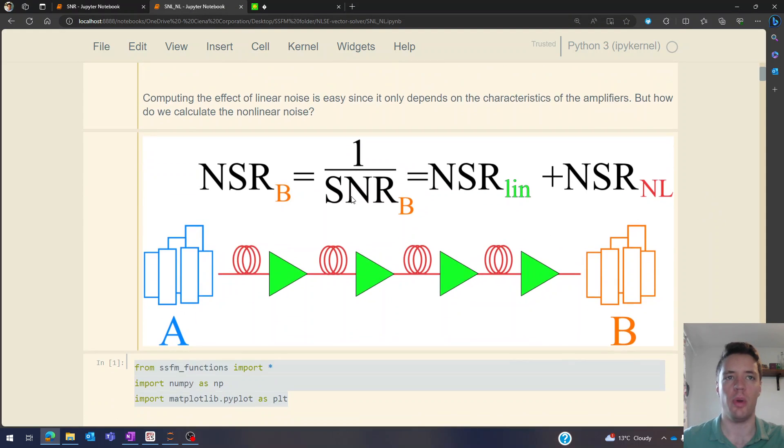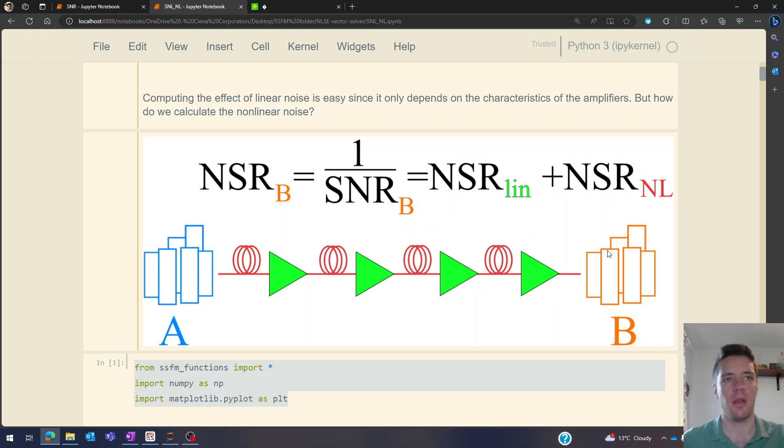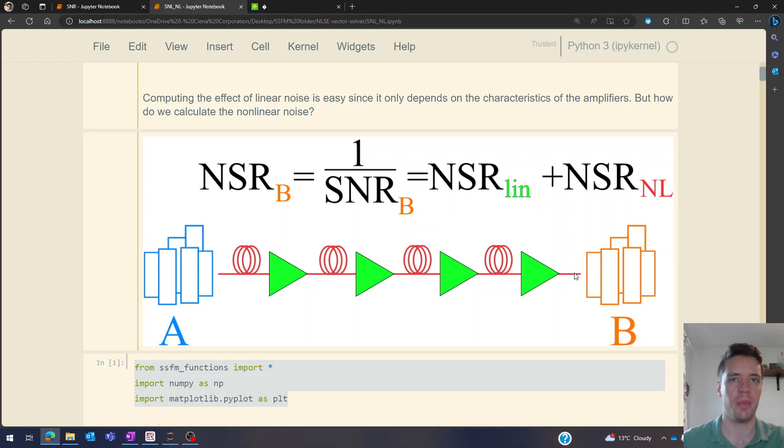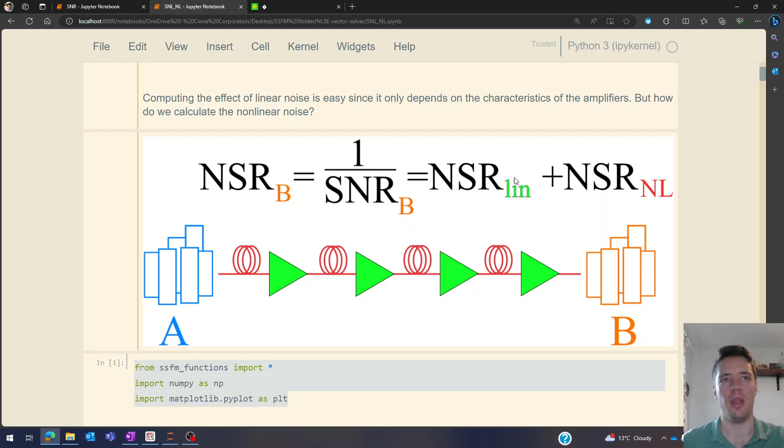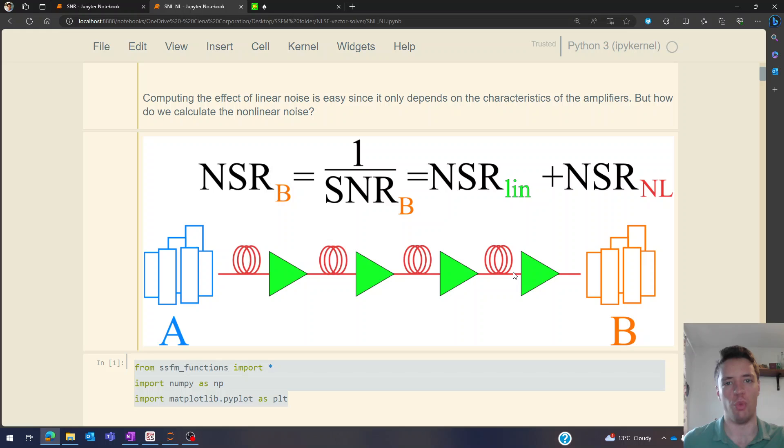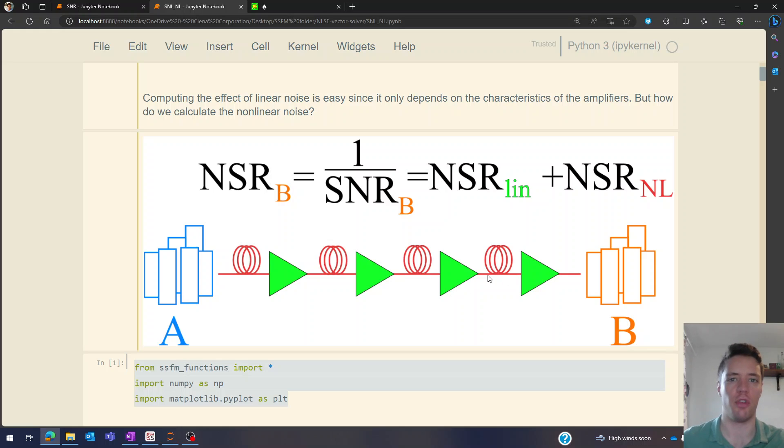Essentially what we're trying to do is send data from a city over here to a city over here, and the amount of data we can send is going to be determined by the signal to noise ratio at this location. That's going to depend on two factors. There's both the linear noise which is introduced by all the amplifiers in the span, and that's quite easy to calculate in advance because we know how amplifiers work - they're very well behaved, very easy to model systems.